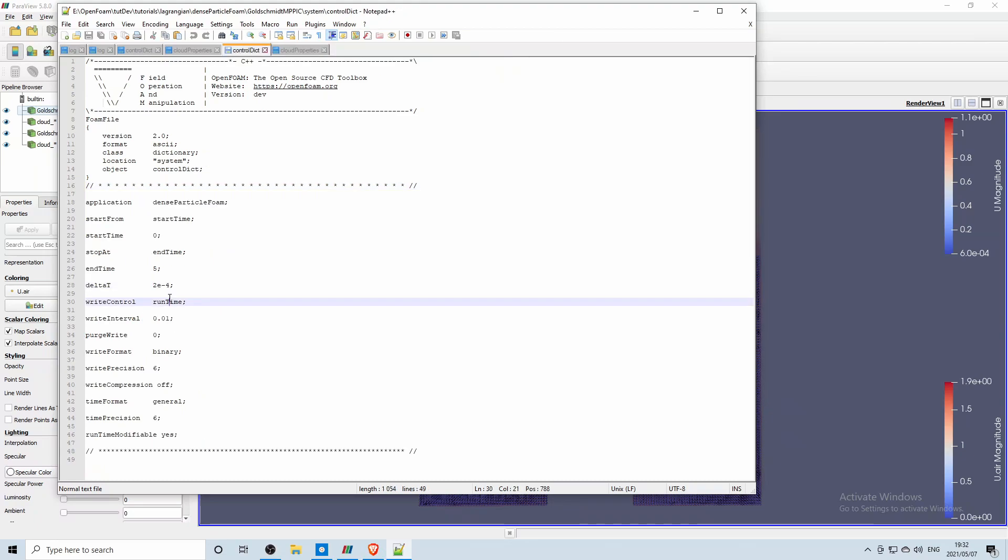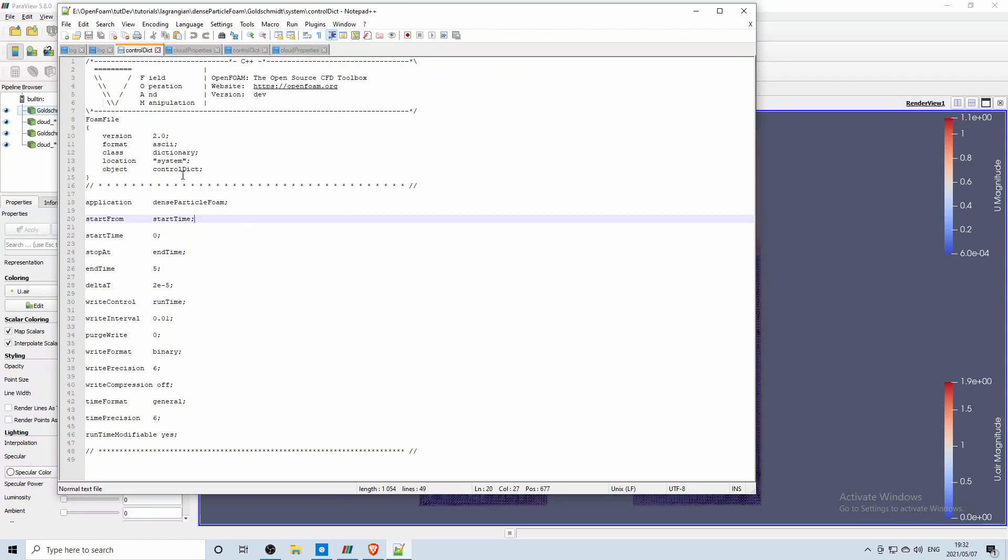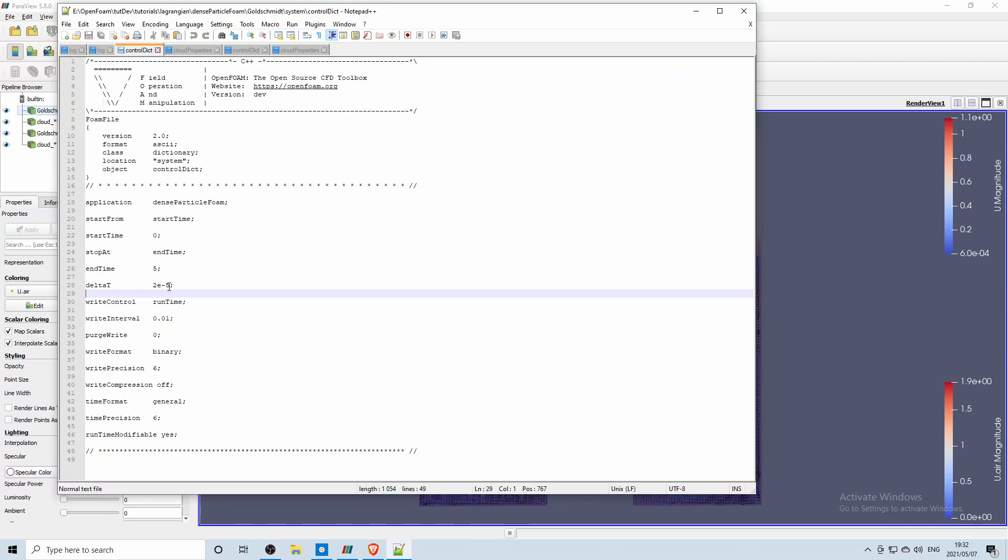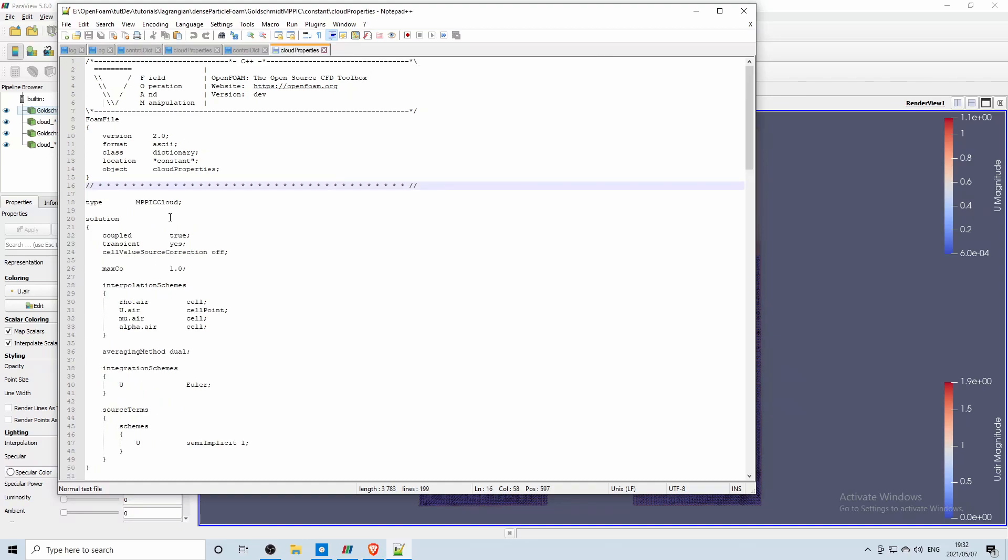You can have a larger time step for your solver while your colliding cloud has a factor of 10 smaller time step compared to the MPPIC solver or cloud.